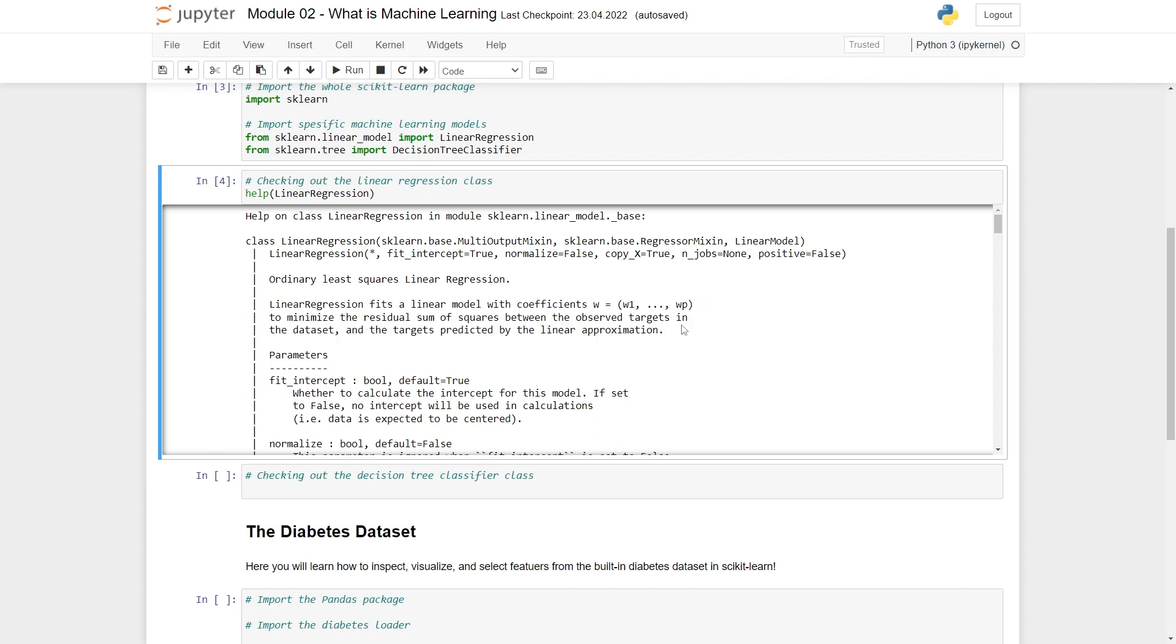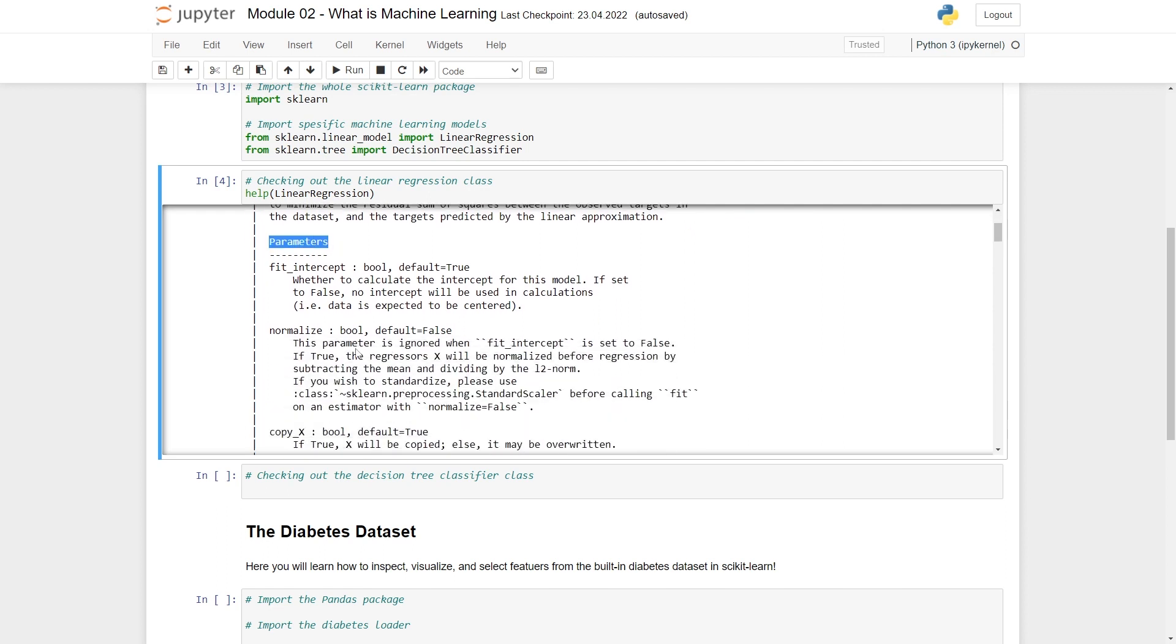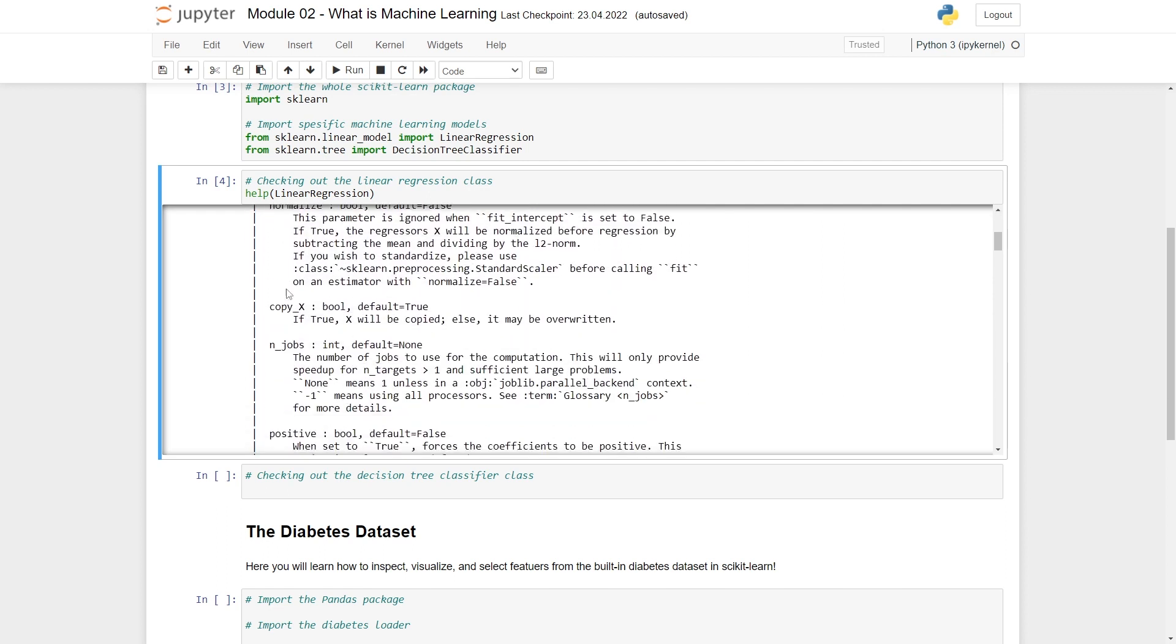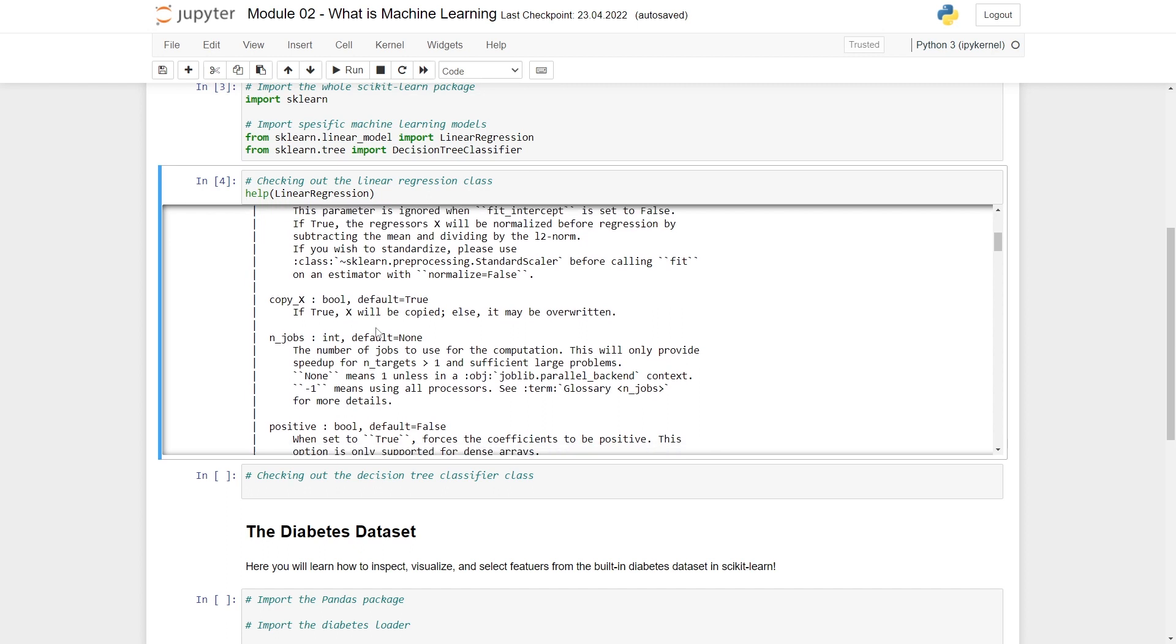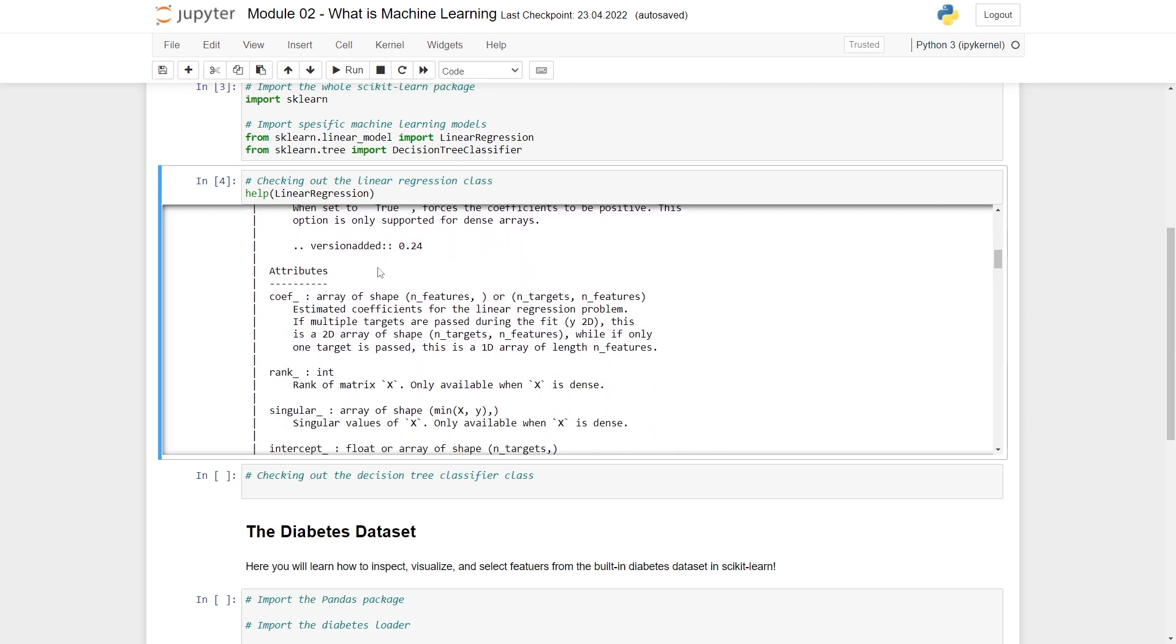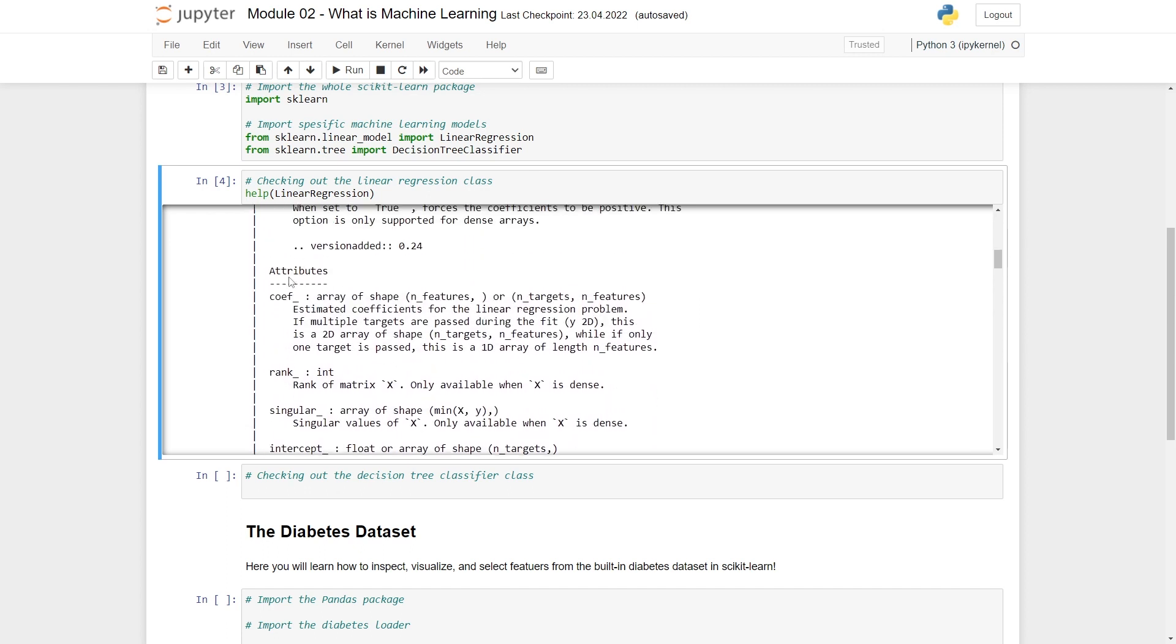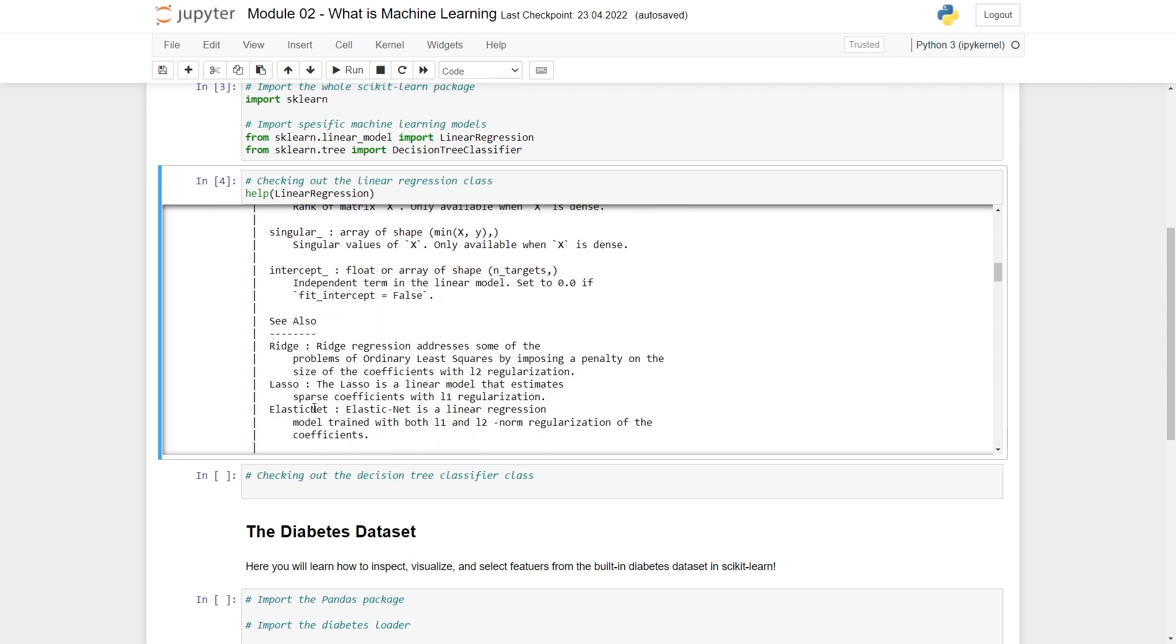It tells you that linear regression fits a linear model with coefficients to minimize the residual sum of squares between the observed targets in the dataset and the targets predicted by linear approximation. If you're like most people, this isn't really understandable unless you already know what you're talking about. If you already know linear regression, this makes sense. If you don't know linear regression, this probably doesn't make much sense. The reason is it's hard to summarize linear regression with two lines of text. Stine will explain linear regression in the next module.